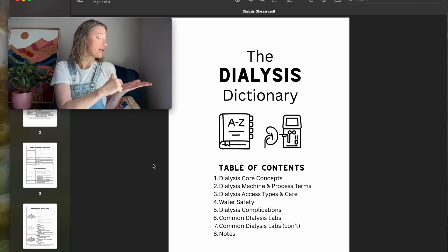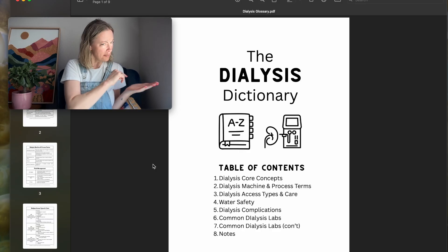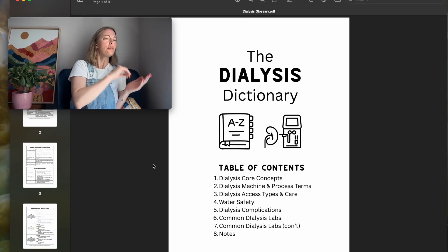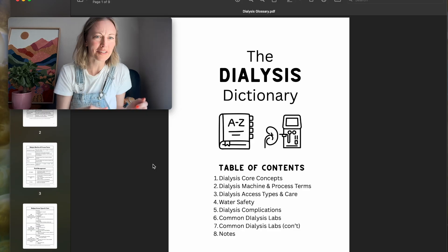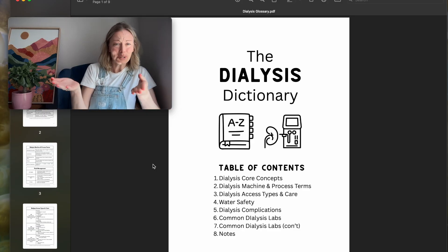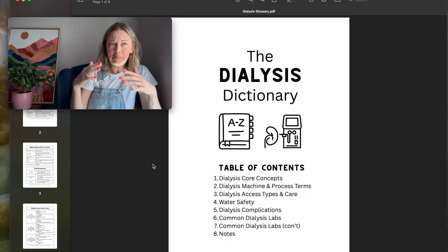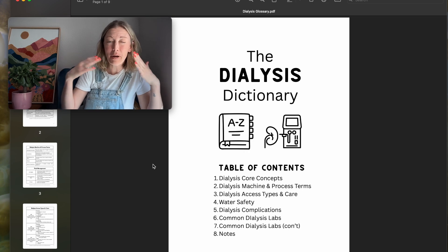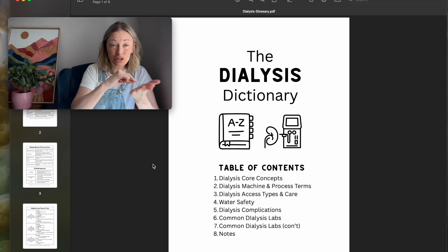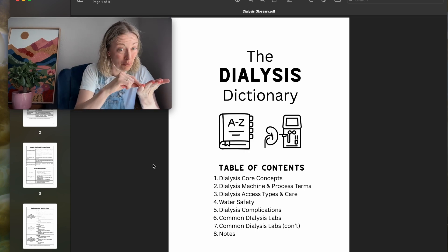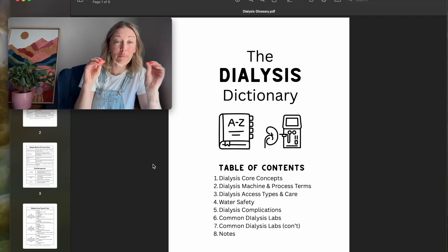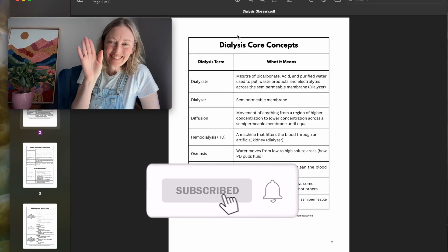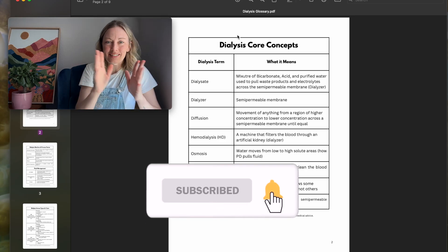Can't you just picture yourself with this glossary on your phone, being like 'diffusion — what does that mean?' You can also ask people what these terms mean, but I like to see the words. I like to read it. I'm at the point in my life where I have captions on the TV.